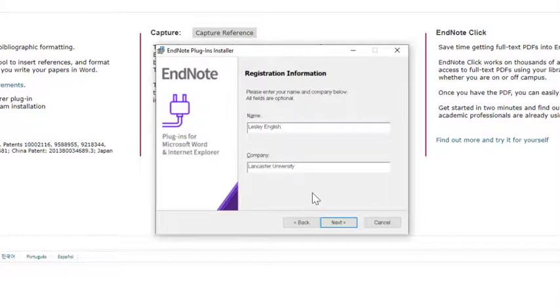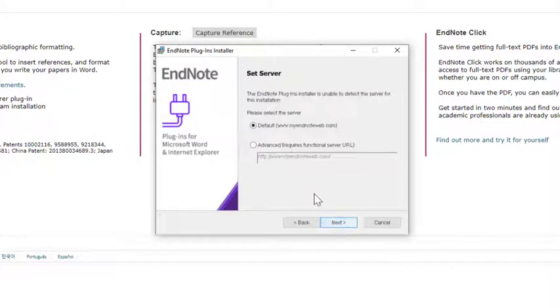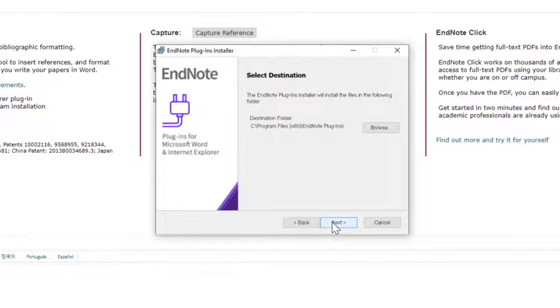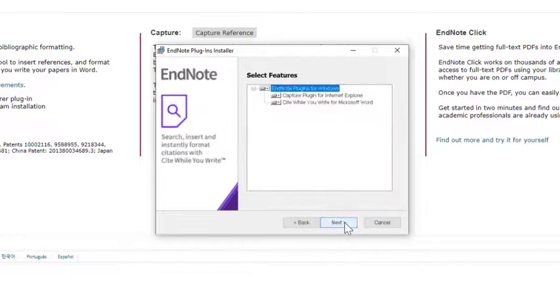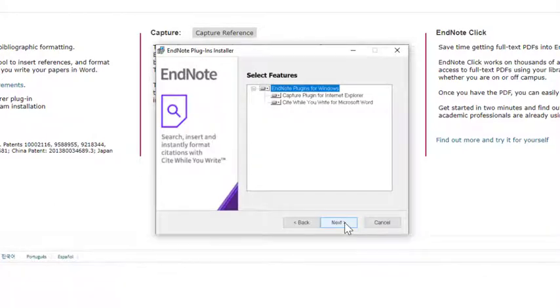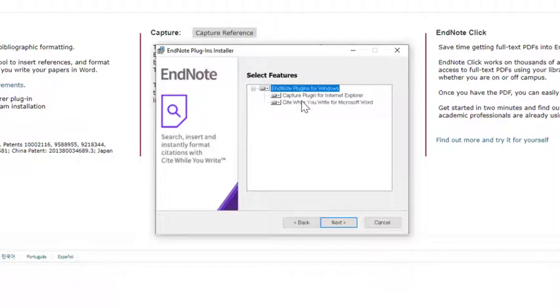Select the server as default and then click Next. You'll be asked what features you want to download. We have the Cite While You Write for Microsoft Word.